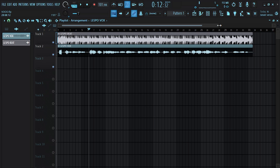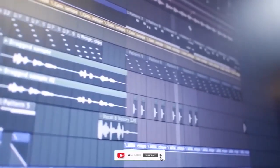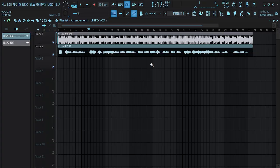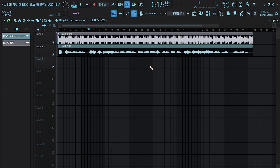Let me show you how to set up your reverb perfectly in FL Studio. The name is Gosa, once again the solution carrier providing solutions to your problems. Hit the subscribe button if you are new to this channel, turn on the notification bell, like the video, leave a comment and subscribe.